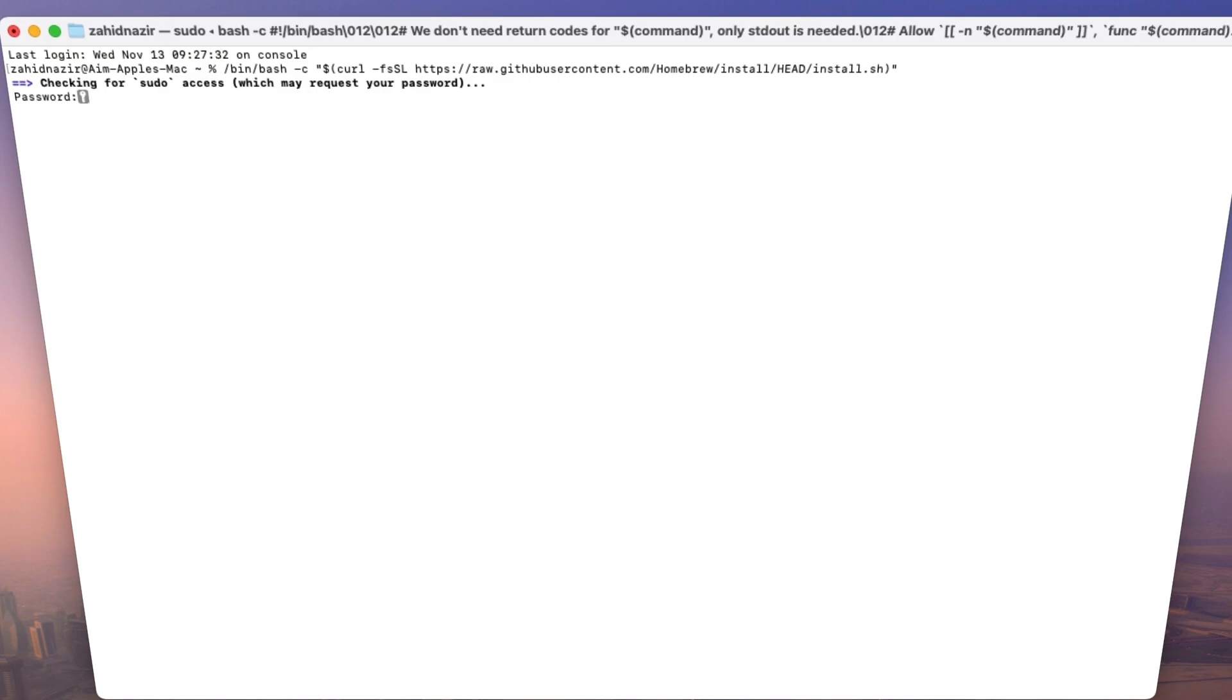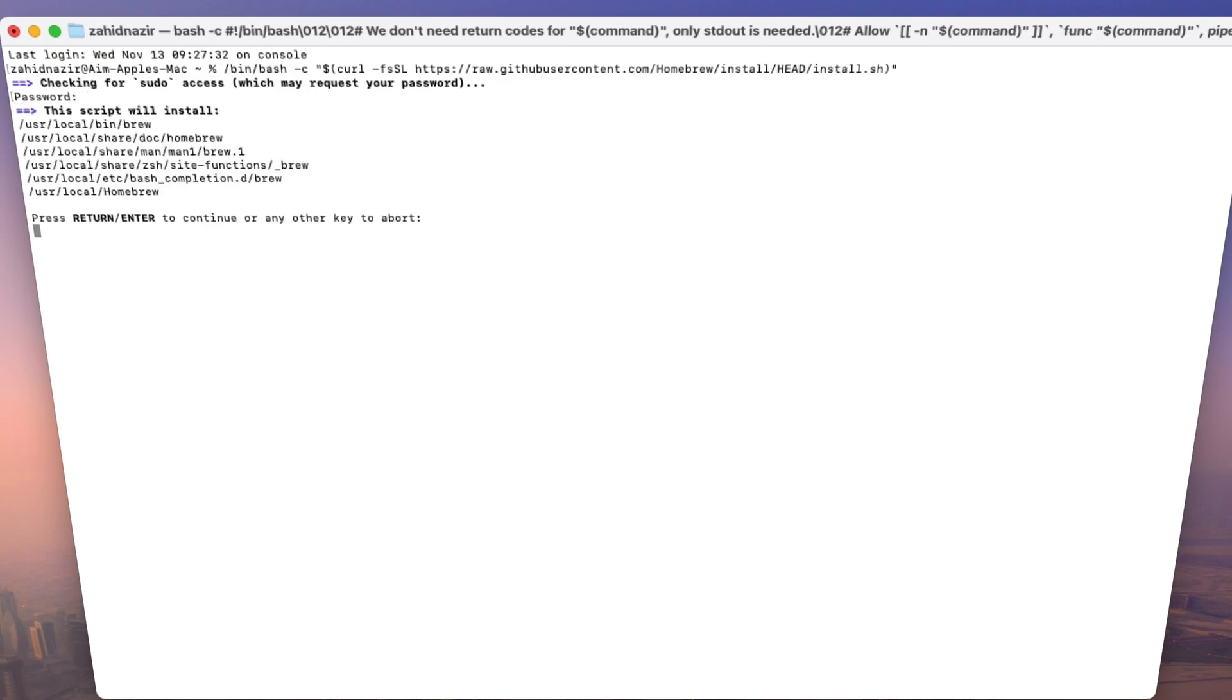It may ask you for your Mac's password to confirm the install. Just type in your password. It won't show on the screen as you type, so don't worry if it looks like nothing's happening. After that, Homebrew does its thing. It'll download its files, set up everything it needs, and you'll see a lot of text flying by.